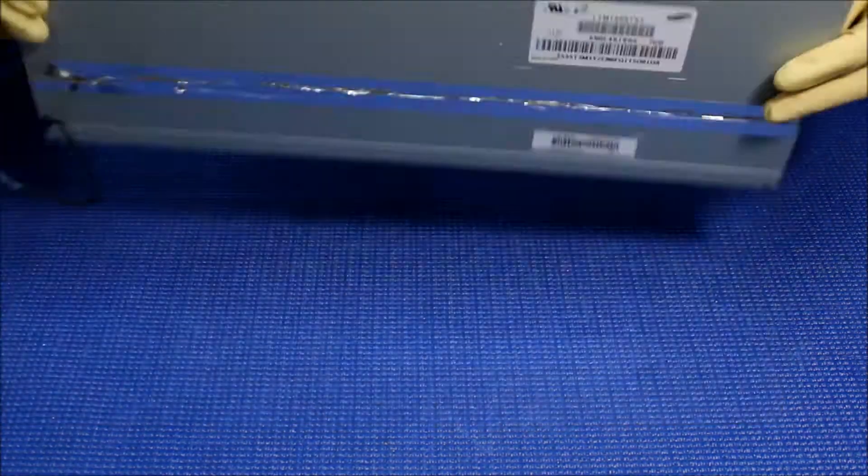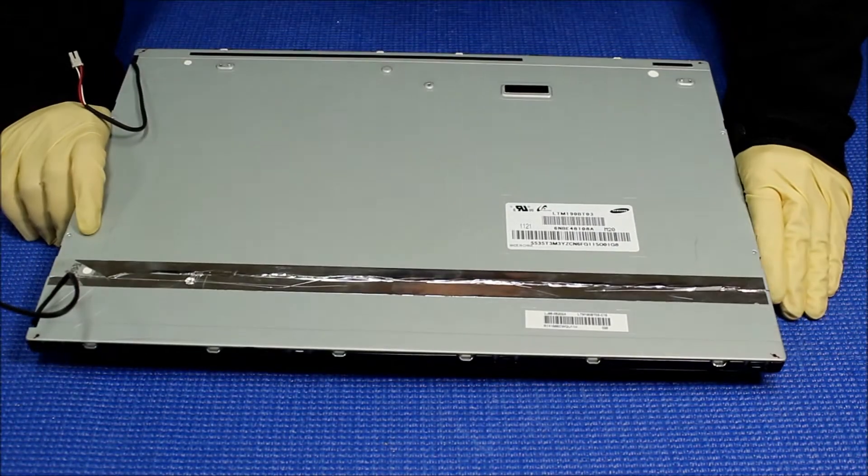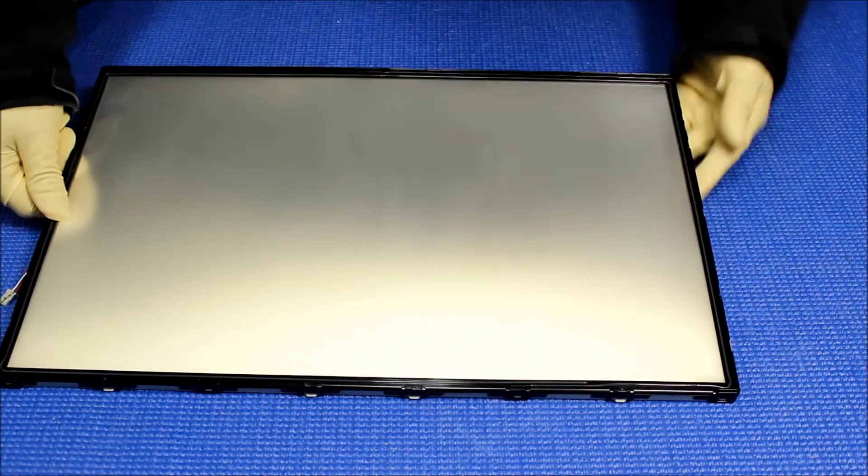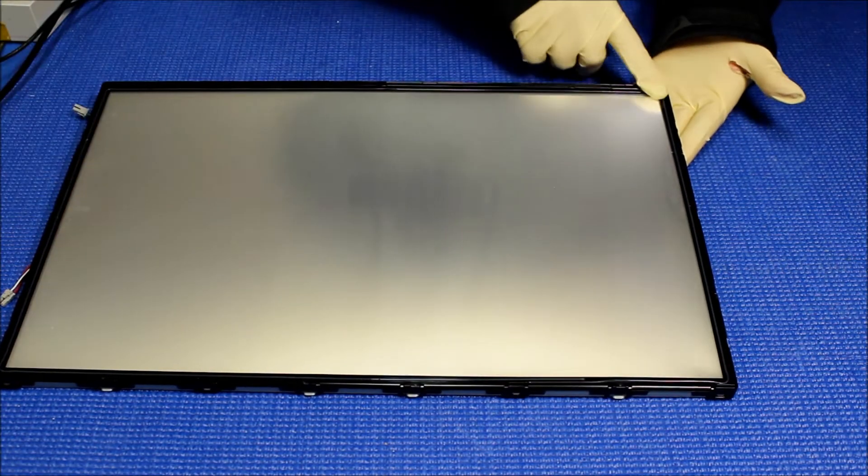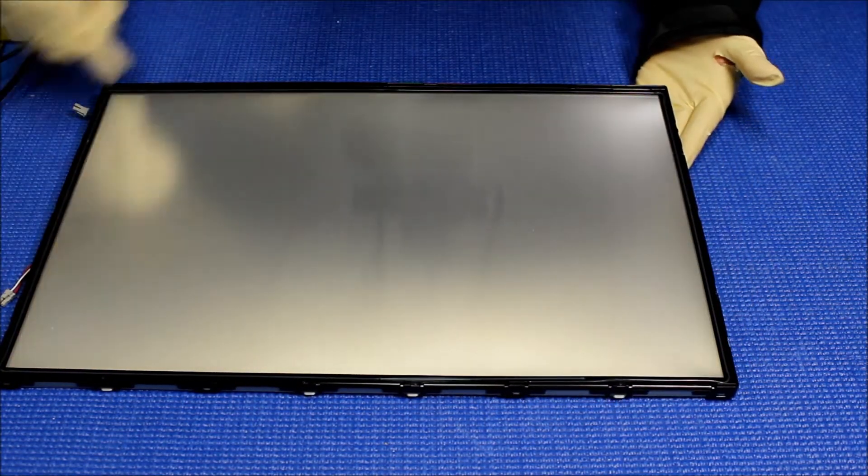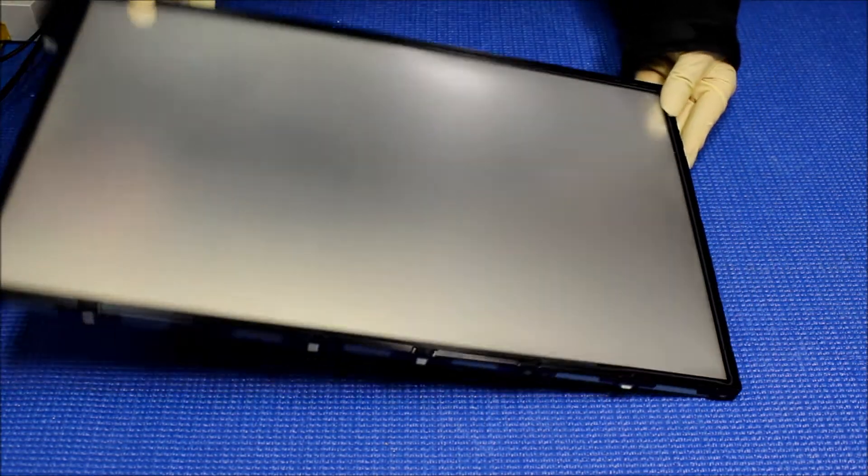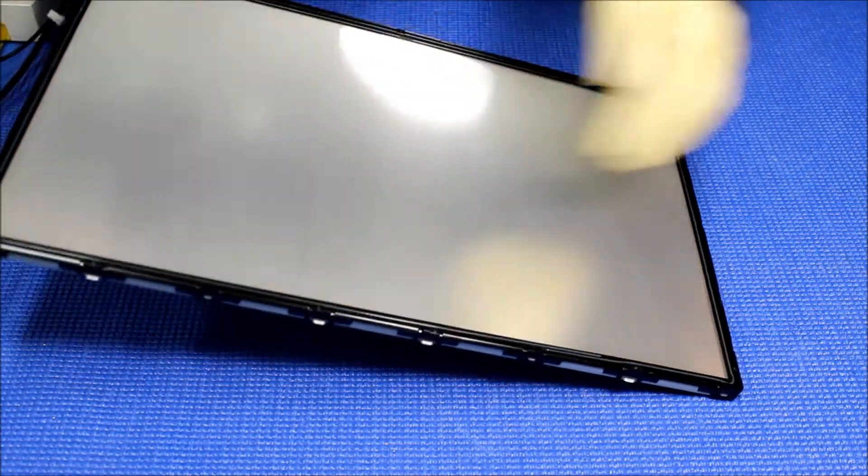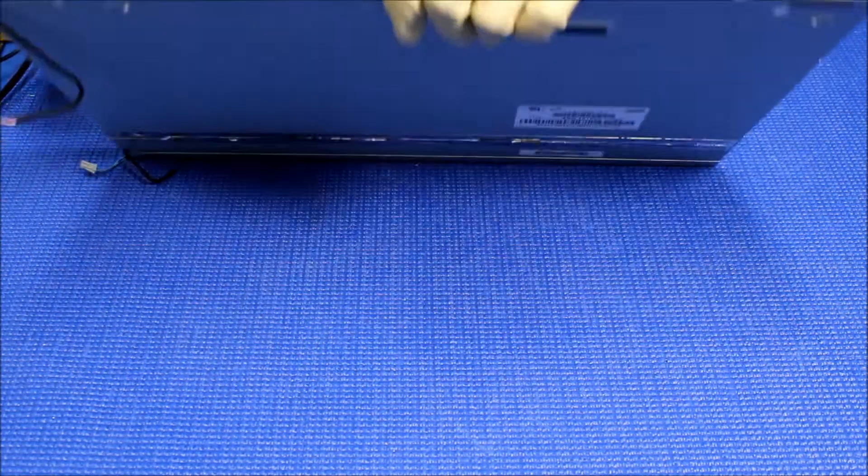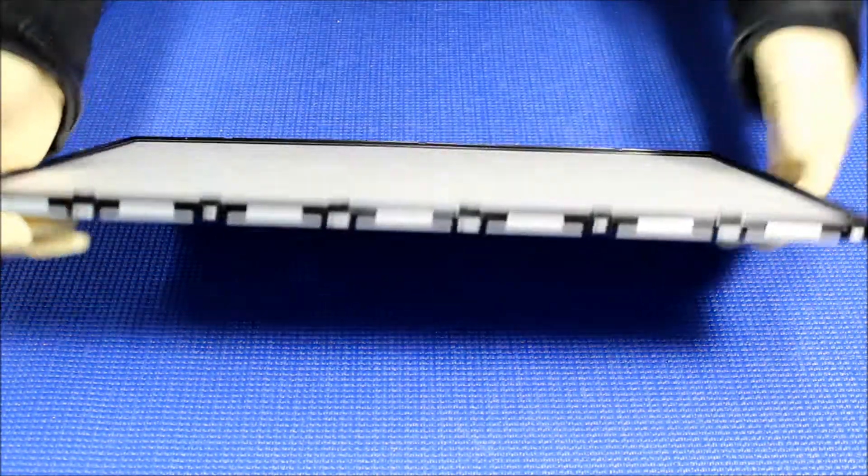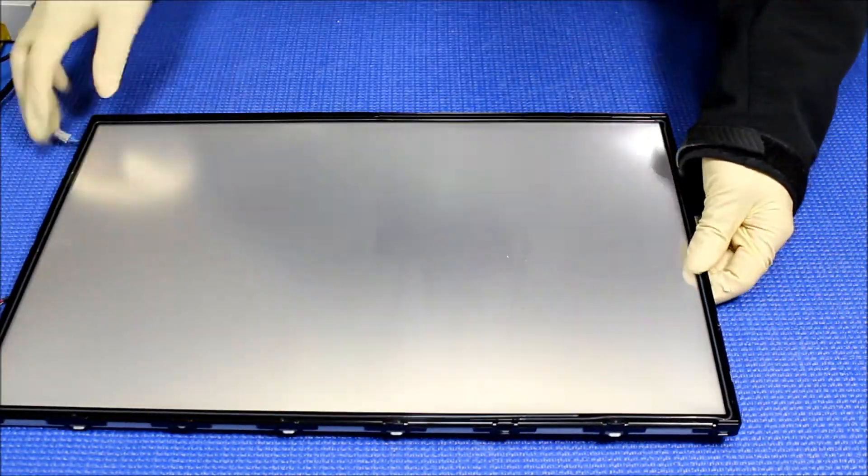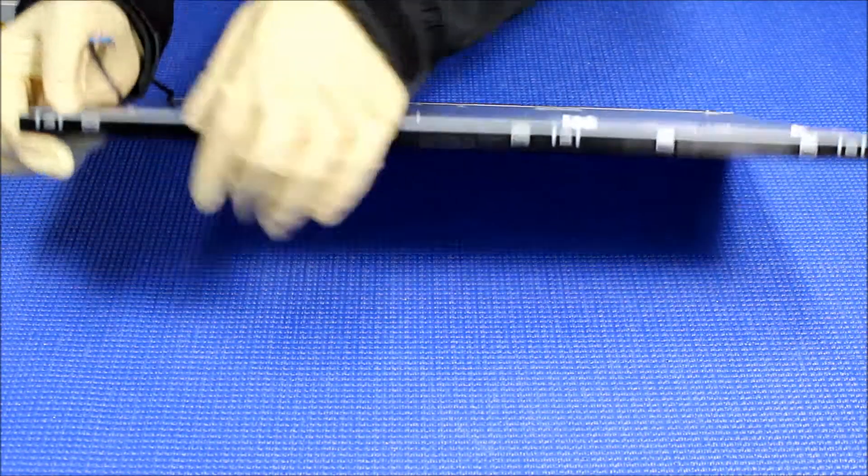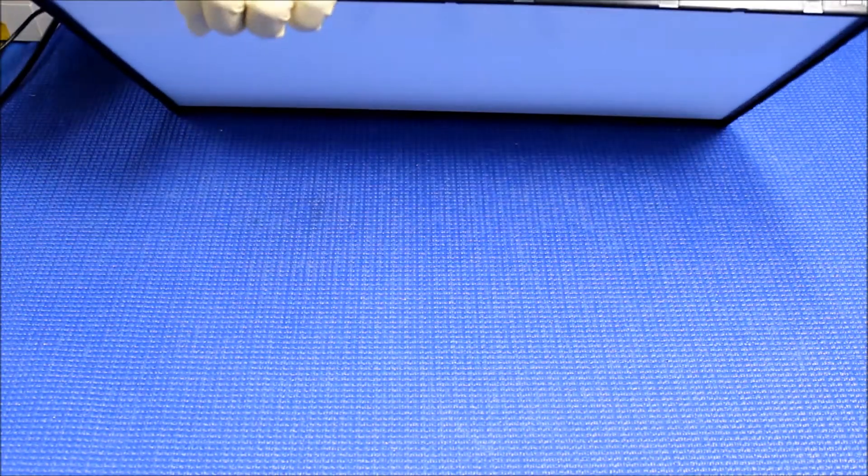Now this is a black plate. We're going to remove this. We have to remove this plastic film first. There's a whole bunch of clips, you see this? We just do it one at a time.